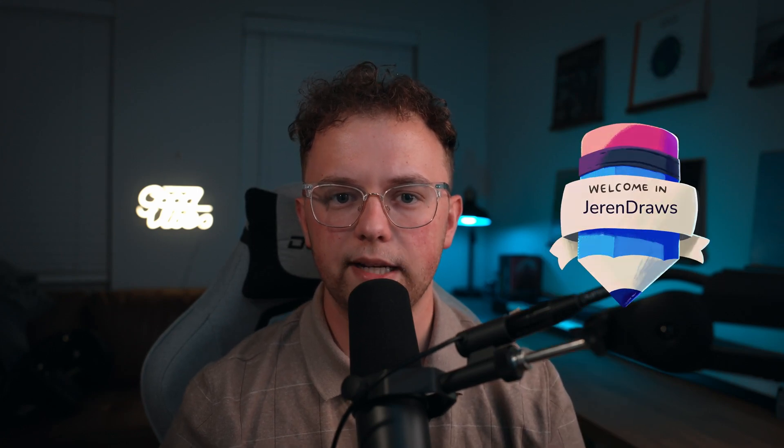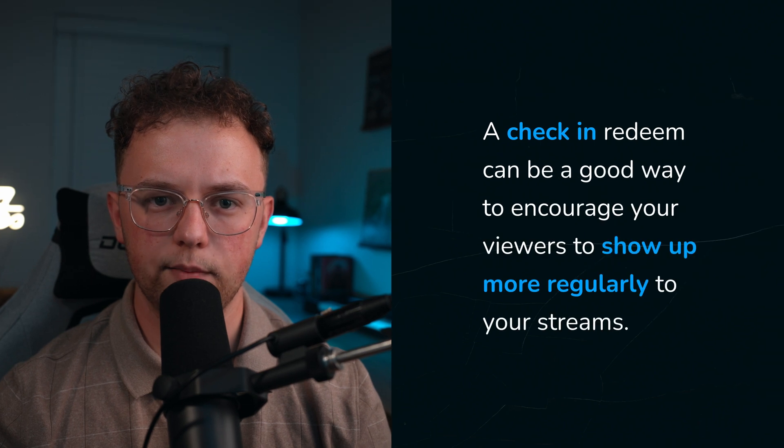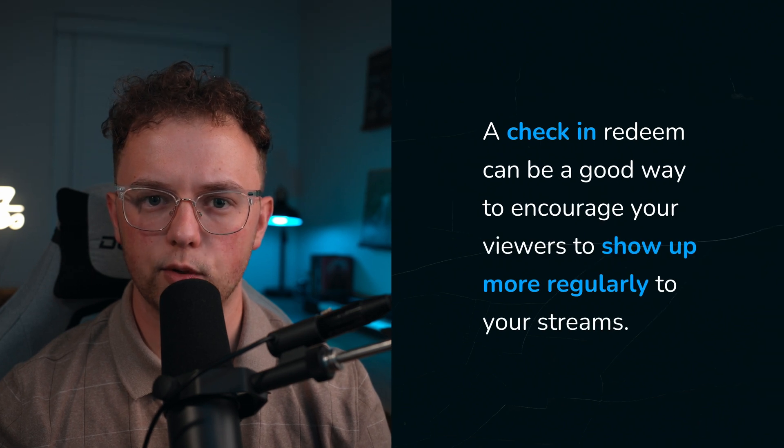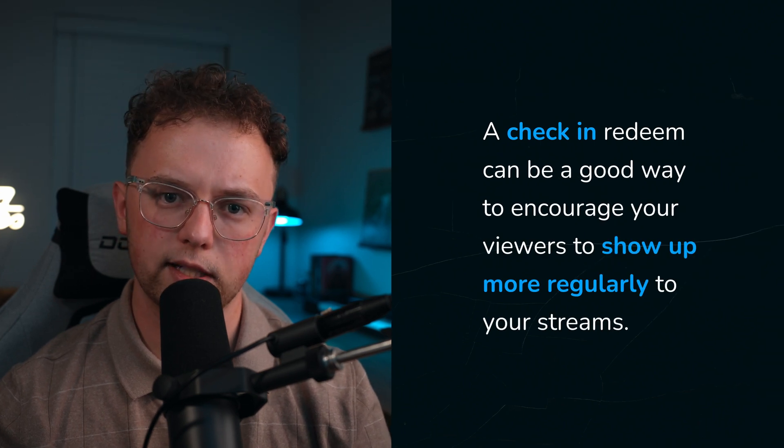This is my check-in redeem. It shows up anytime someone redeems the check-in channel point reward and keeps track of how many times each user has checked in, once per stream. Kind of like a class attendance or roll call. A check-in redeem can be a good way to encourage your viewers to show up more regularly to your streams.